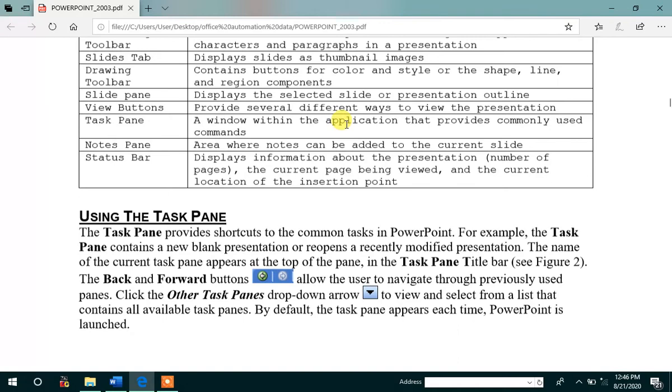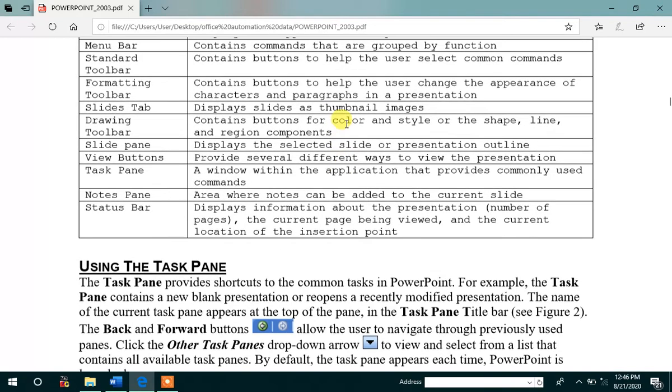In the notes pane, area where the notes can be added to the current slide. Then status bar, which displays the information about the presentation,